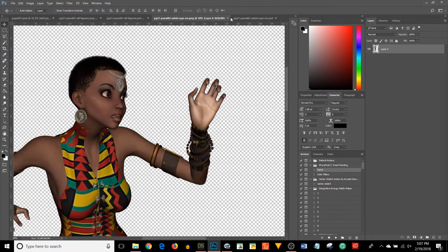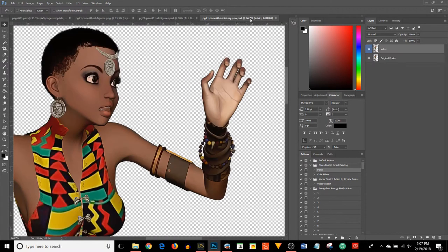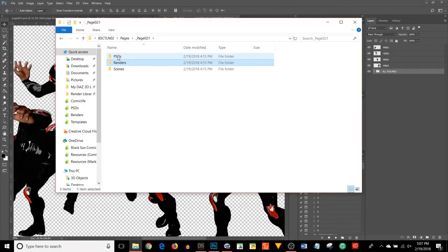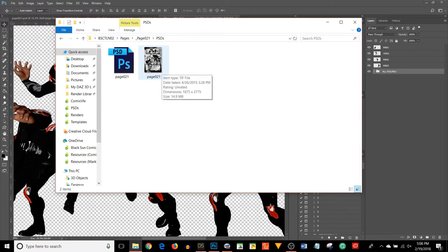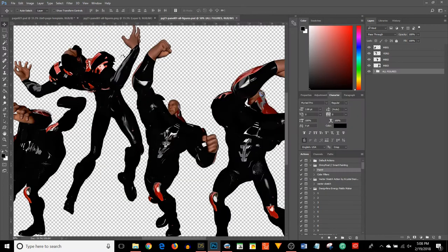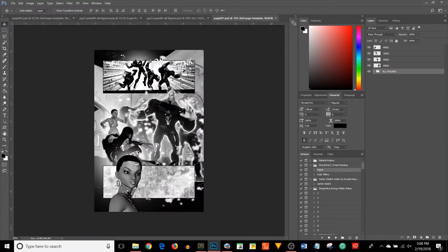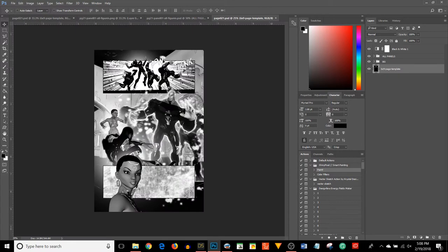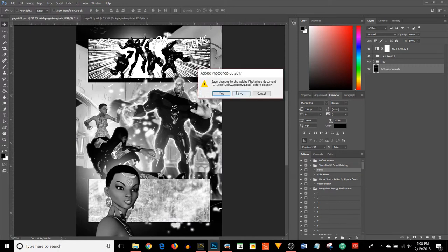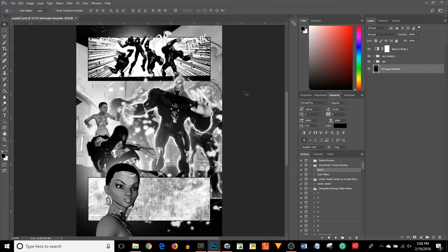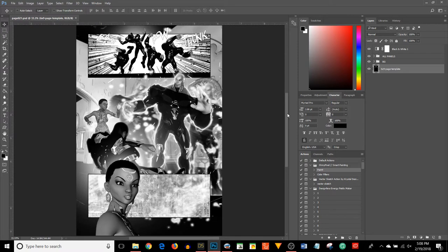And then lastly, I have a PSDs folder. What's in here is the original PSD for the page, and then I have a flattened TIFF file which I then move over to Comic Life. And I do start with a thumbnail sketch. My thumbnails are very simple. I don't spend a lot of time on thumbnails.